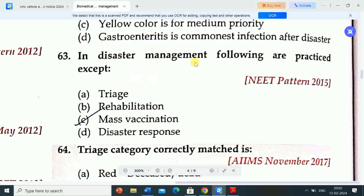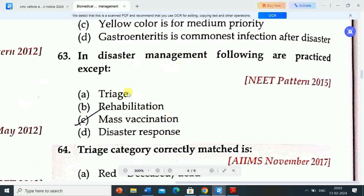Next question: in disaster management, the following are practiced except — Option A: triage. Option B: rehabilitation. Option C: mass vaccination. Option D: disaster response. Correct answer is mass vaccination — mass vaccination is not practiced in disaster management.